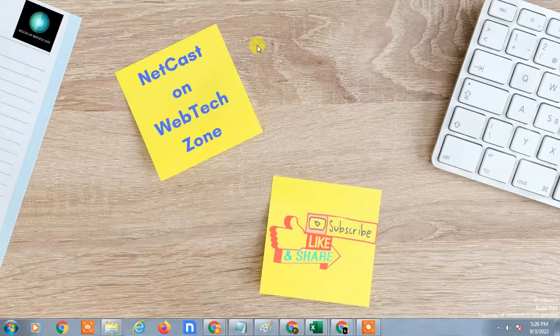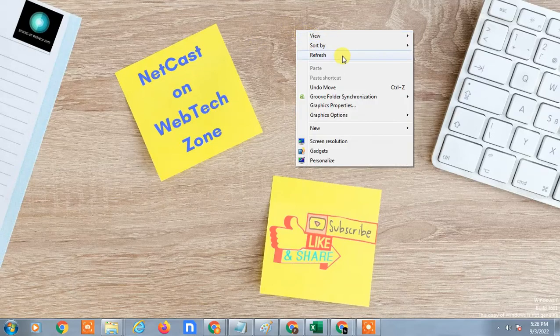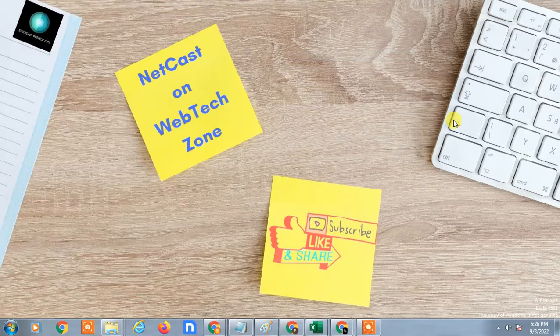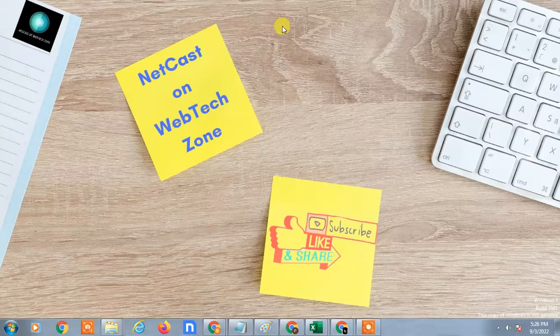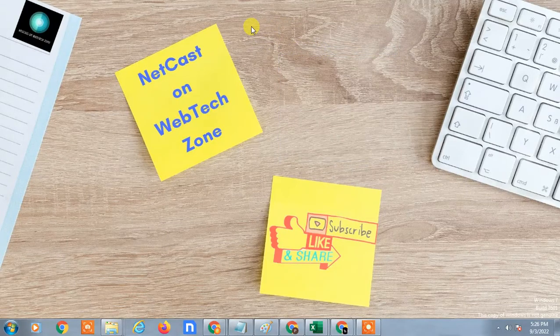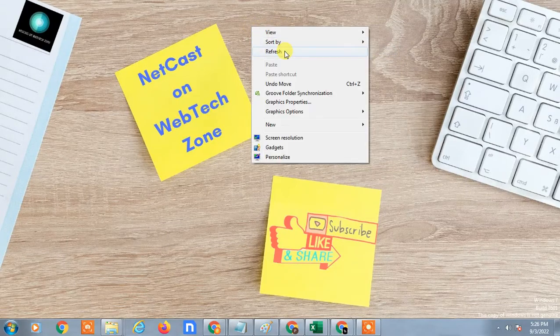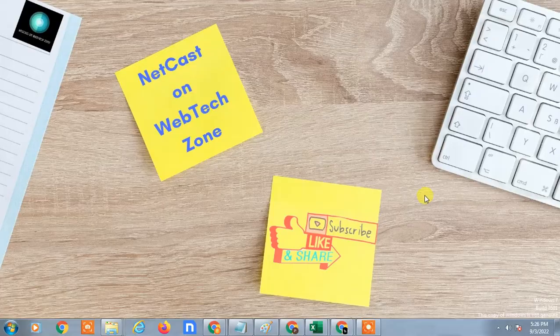Hello guys, welcome to my channel Neetcash on WebTechZone. In this video tutorial, we are going to learn how to share PDF files in Google Drive. I'm going to show you on my Android phone, but if you're using iPhone, you can follow the same steps. Without wasting time, let's start with the video.